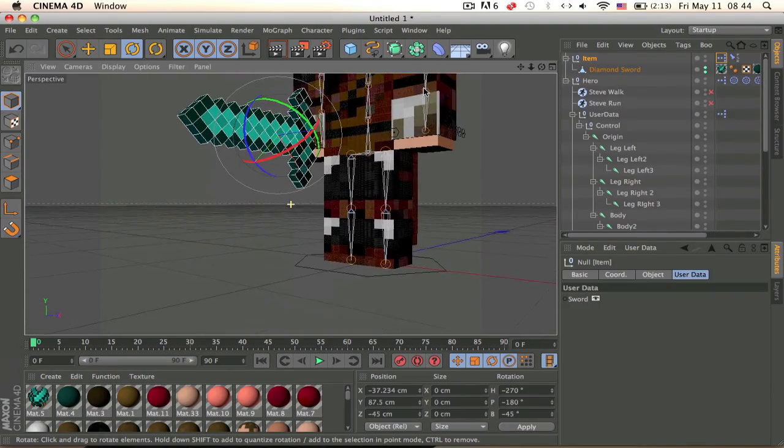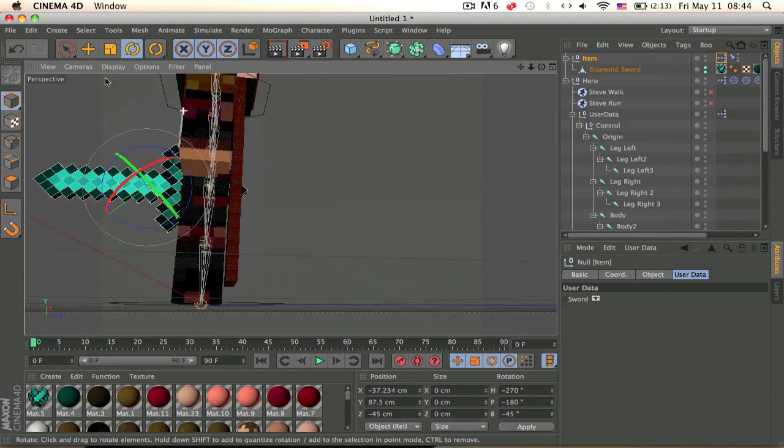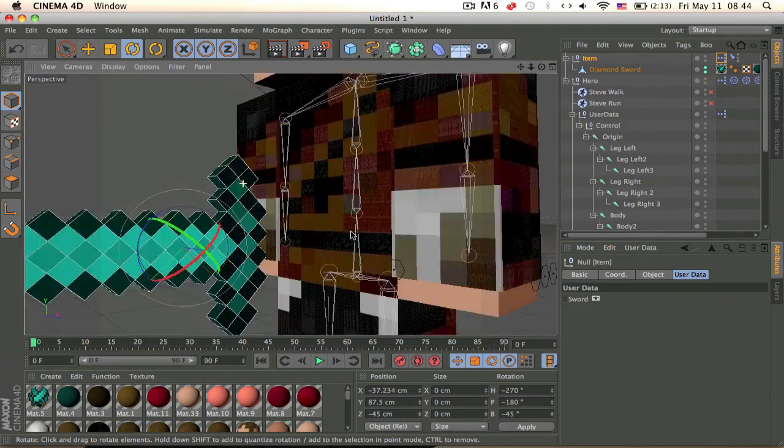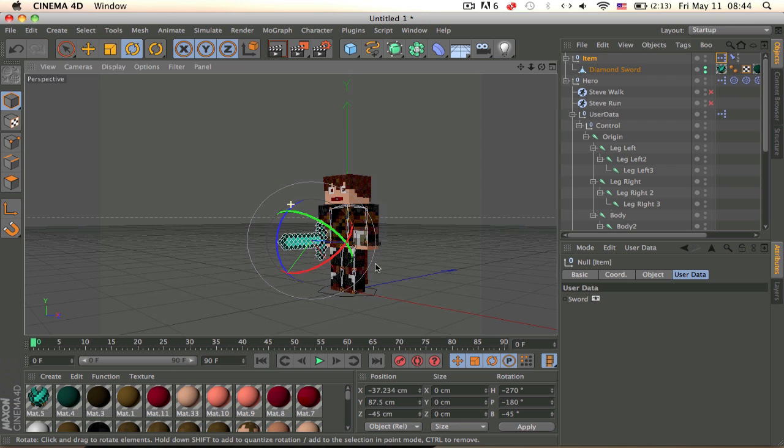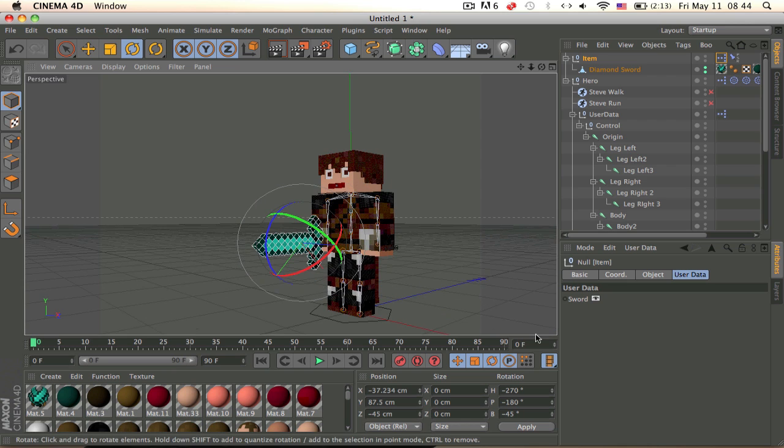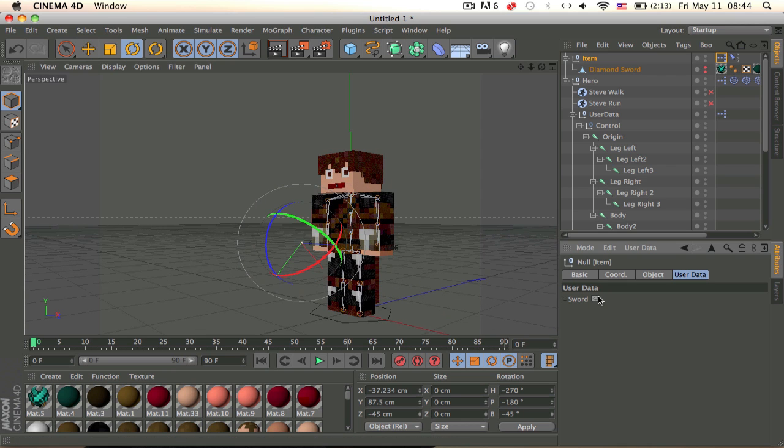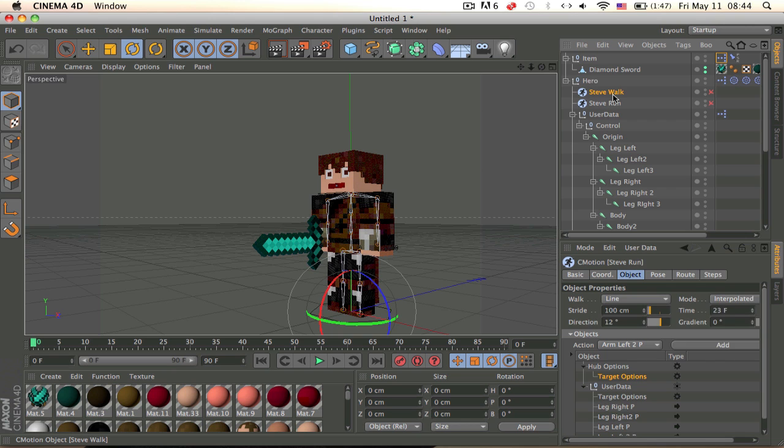And you can do the same for bodies, for armor, but you need to bind the armor to the mesh, to the bones and then you can do it.